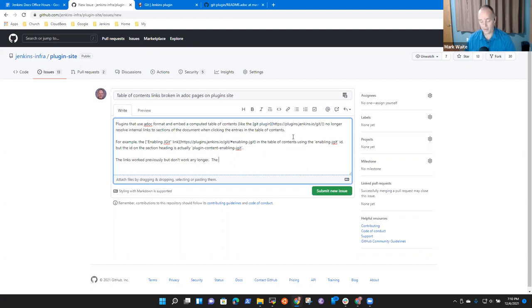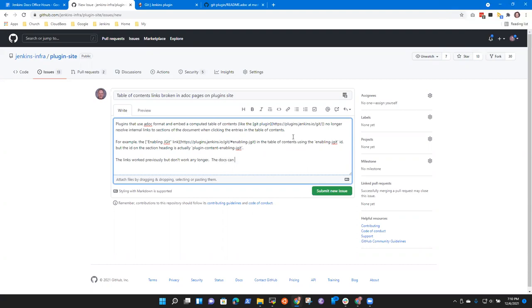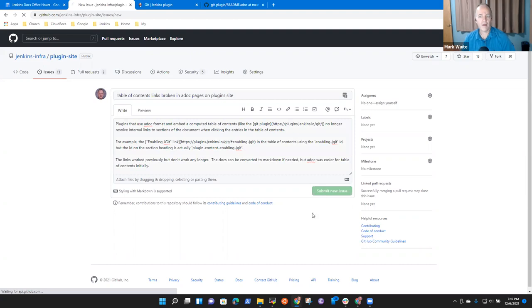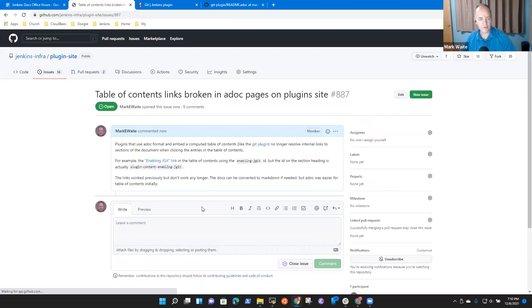The docs can be converted to Markdown if needed, but ADOC was easier for table of contents initially. Okay, issue submitted.